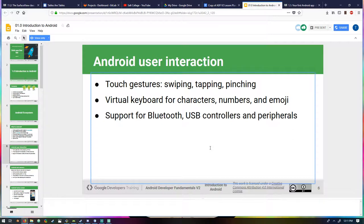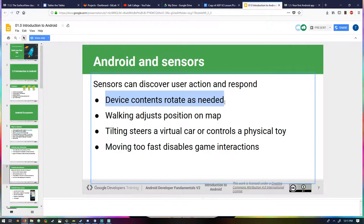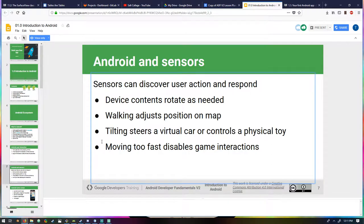User interaction includes touch gestures, the virtual keyboard, and support for external peripherals. Android also has sensor support — your orientation sensor, accelerometer for walking and adjusting position on a map, and tilting. These seem to all relate to the motion sensor. There's also a light sensor for the camera, and some phones have infrared output. I wonder if any can receive infrared.